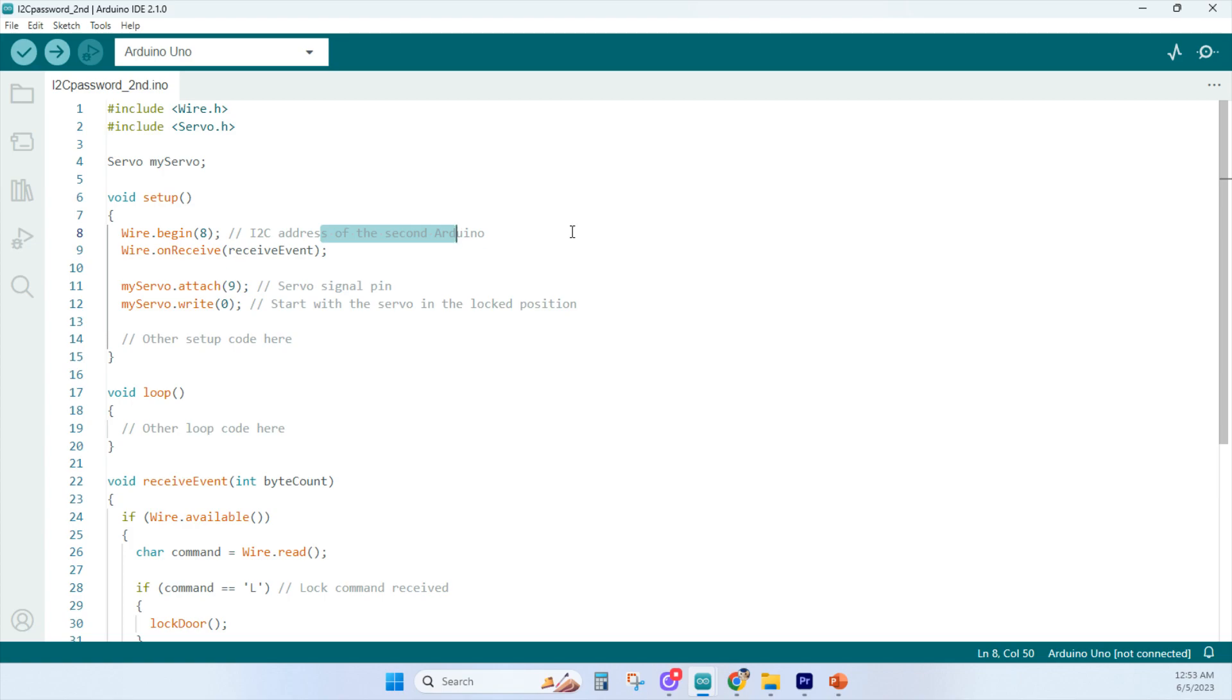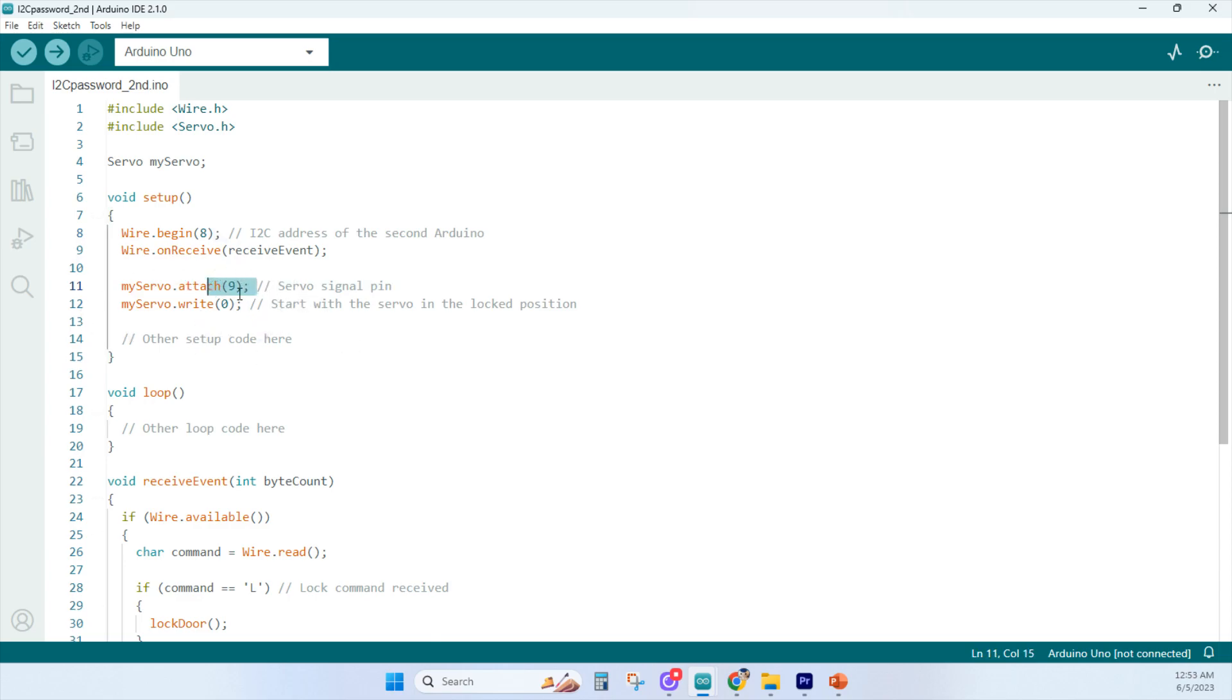So the wire.begin8 statement sets that I2C address of the first Arduino to 8. And this means that the second Arduino, which acts as a slave device, will communicate with the first Arduino using this address. I hope that makes sense, but you don't actually need to connect anything to pin 8.